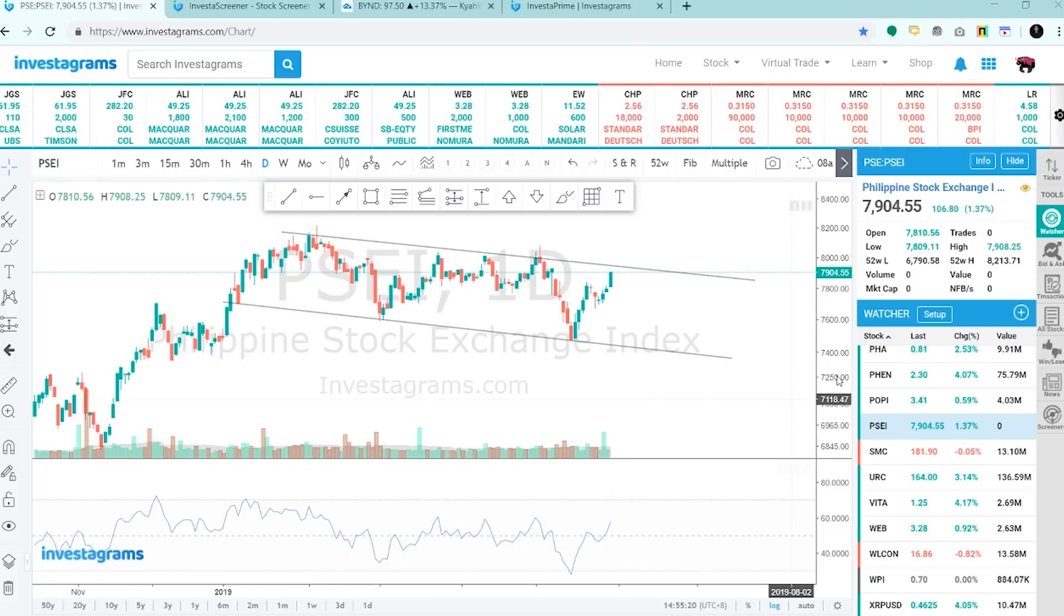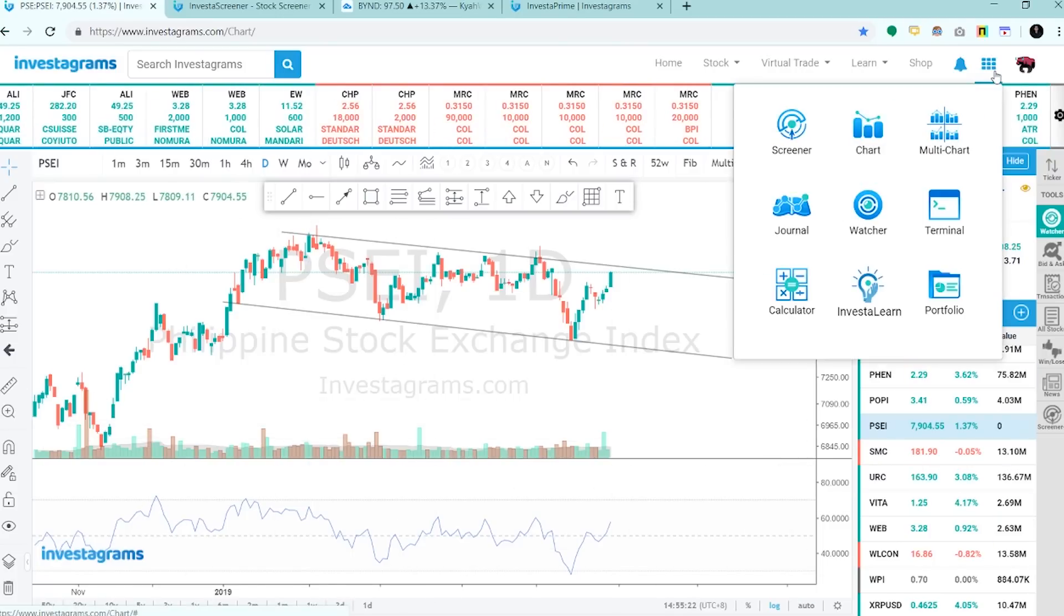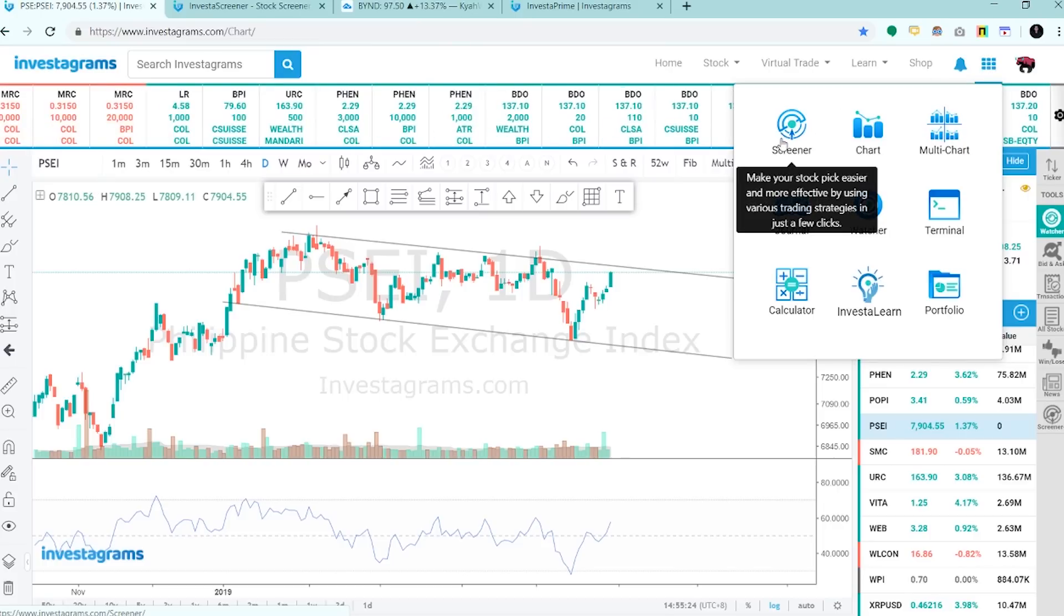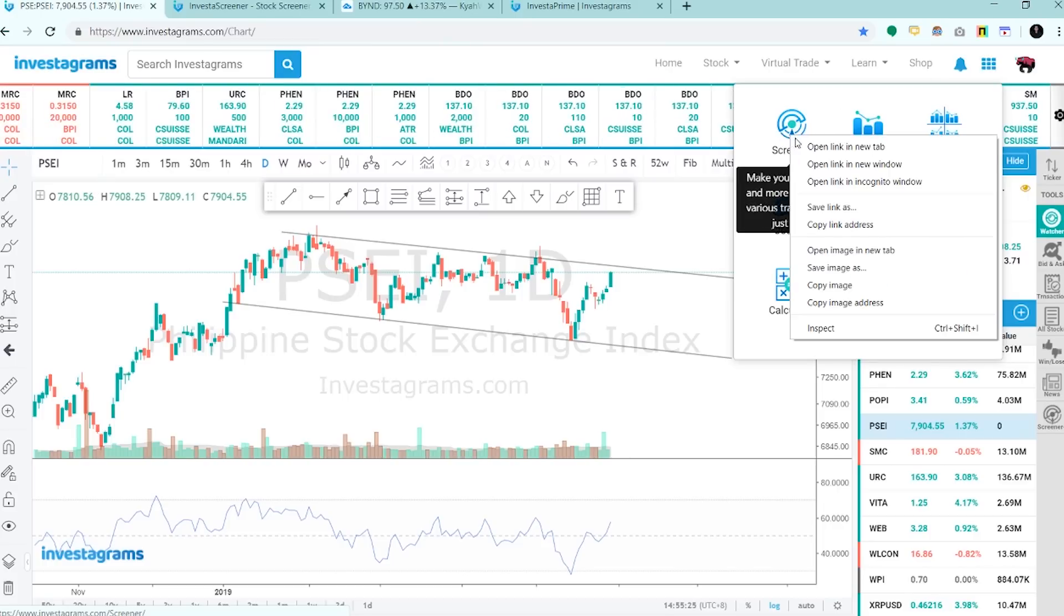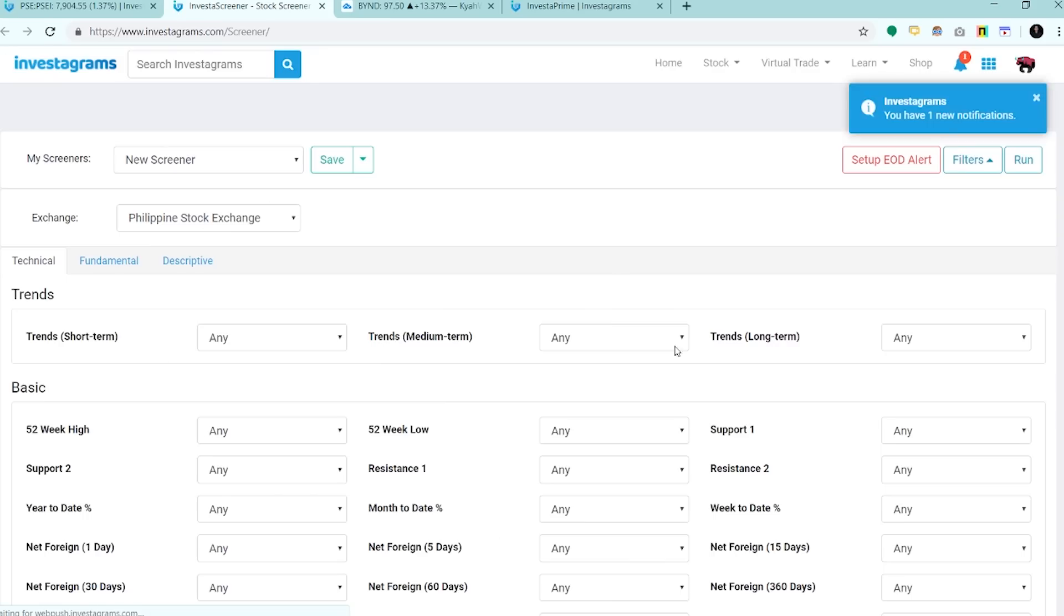So let's go on our app drawer and open up the screener. So ito yung main dashboard for the Investa Screener.